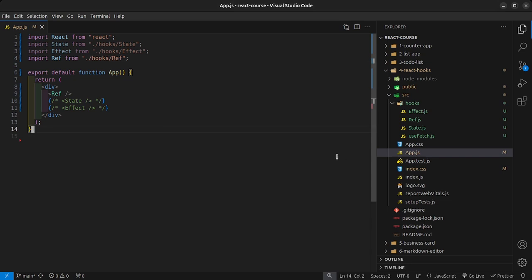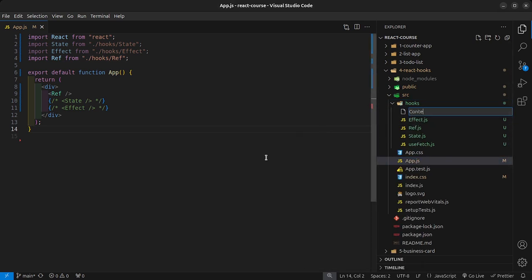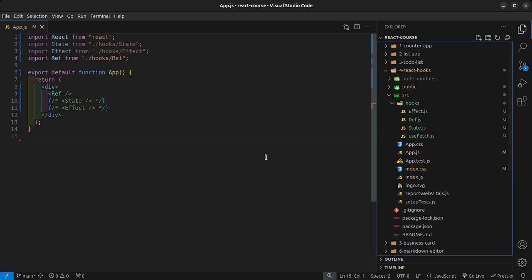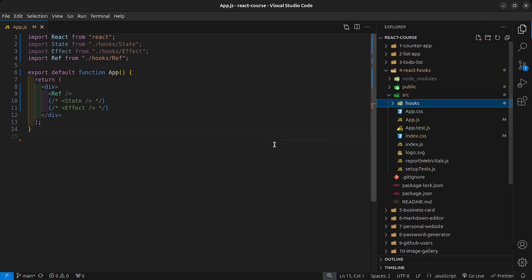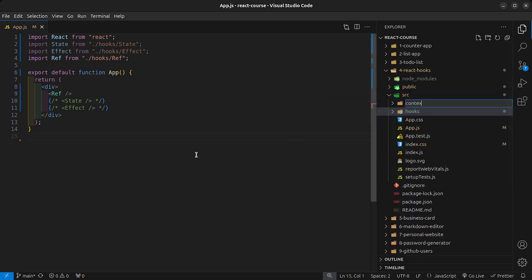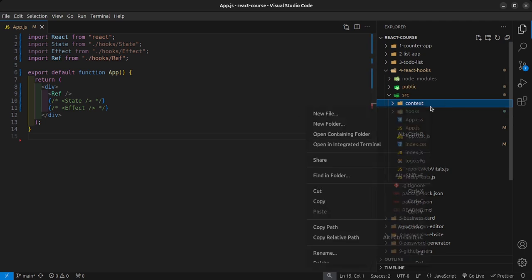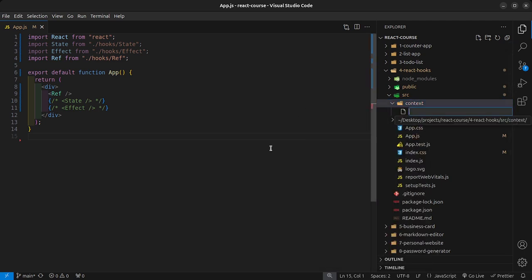Next we have the useContext hook. Inside our hooks folder, I'm going to create a new file and call it context.js. Now, the useContext hook is a bit different in convention — if you want to create context for your application, inside the source folder you create a new folder called context, and then inside the context folder you can create whatever context that you want.